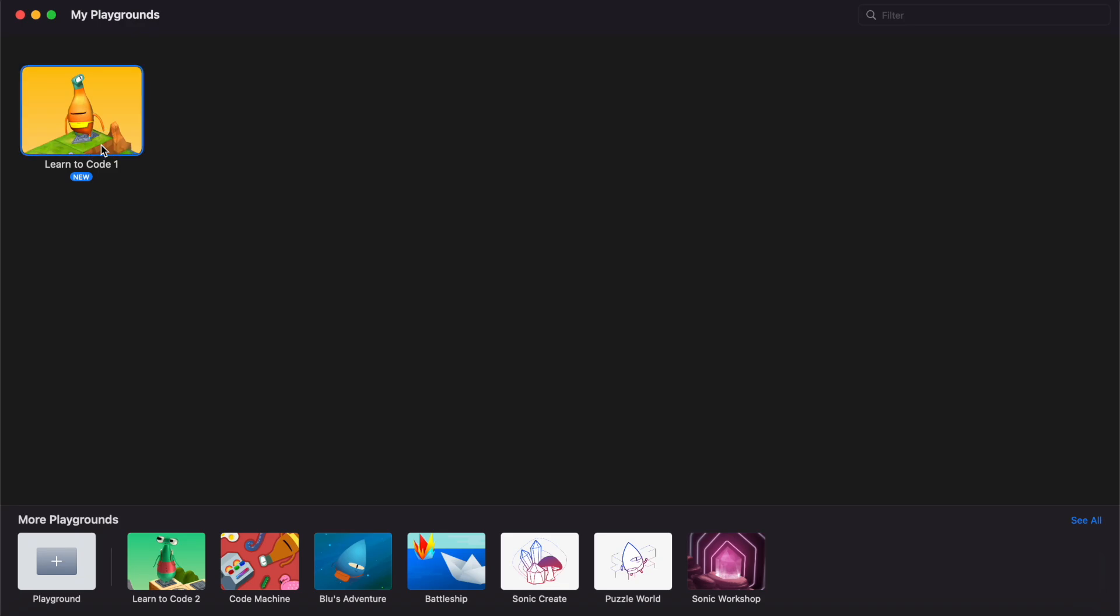Once it's downloaded, all you need to do is double-click, and then that will open up that playground in your Swift Playgrounds environment.